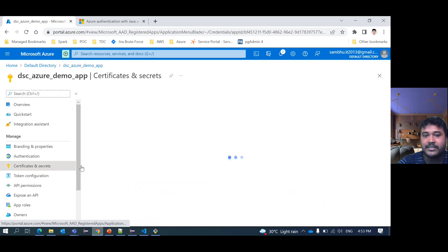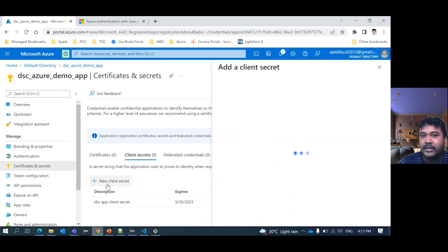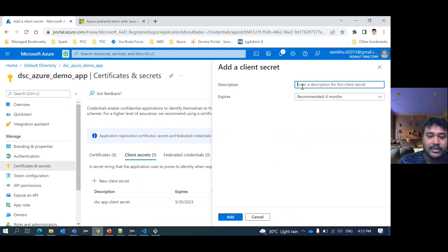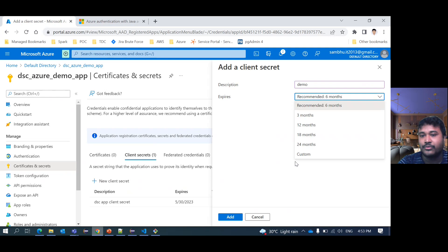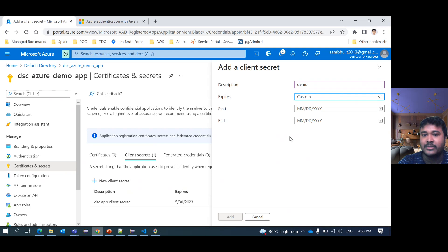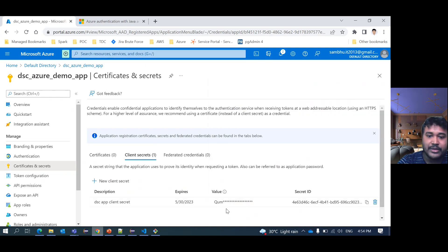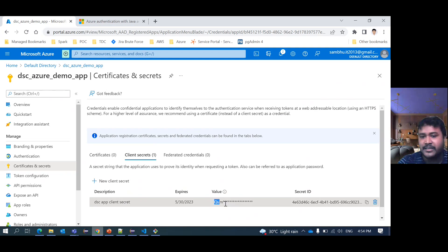We need to go to client secret or certificates. Our agenda is client secret. I have already created one. If you want, you can create one here — it's a very simple step. Give a description, then select how many days until it expires or set a custom date. There's also a custom option. I have already created one, so I won't create another. I'll use this existing client secret. A client secret is nothing but a password for the particular app.